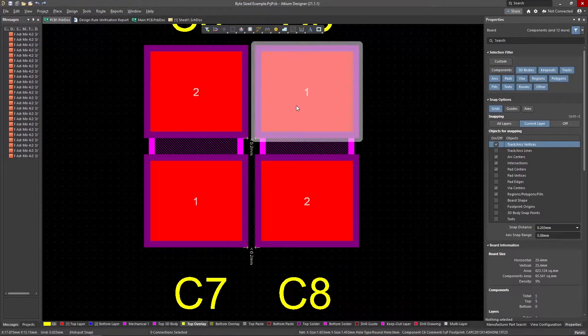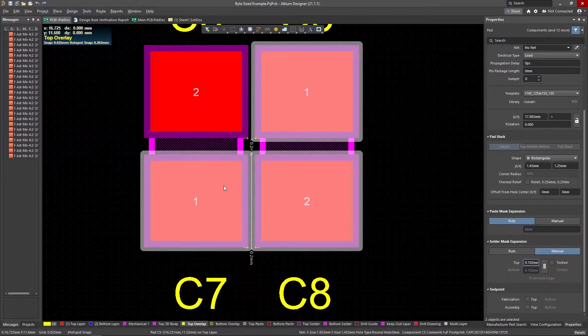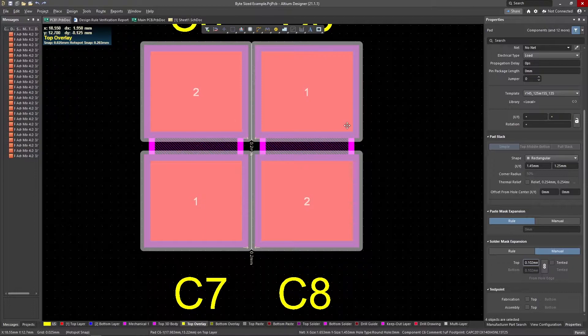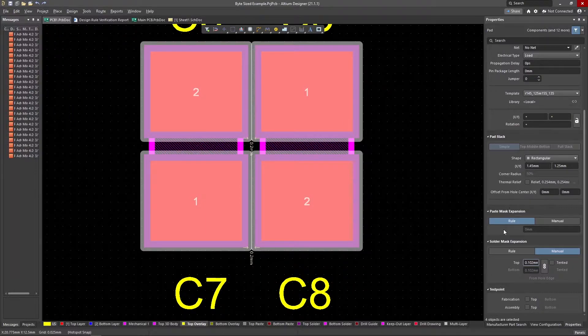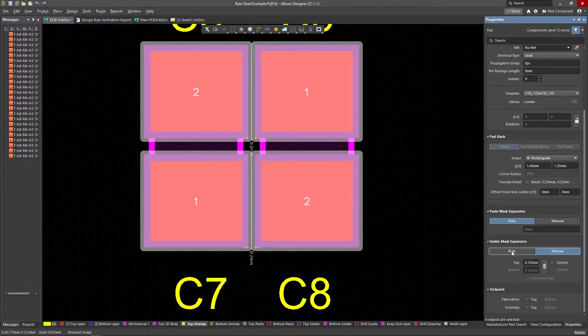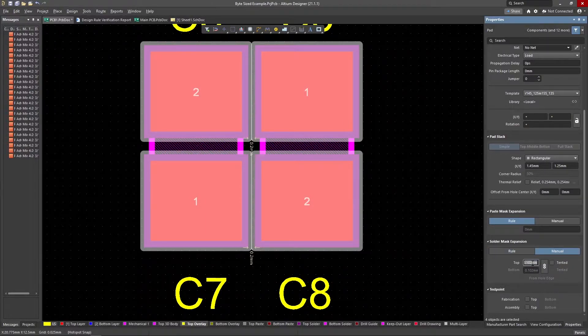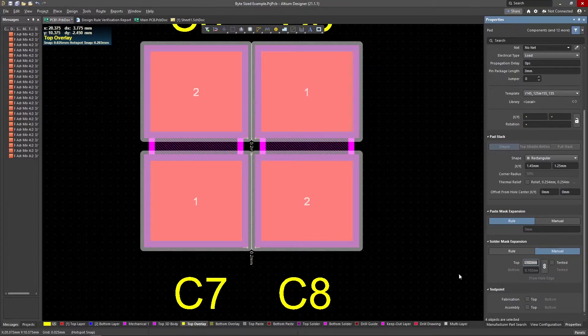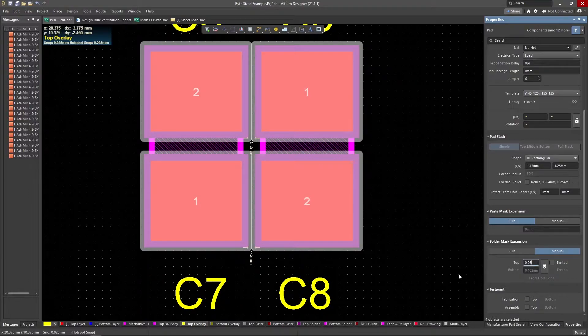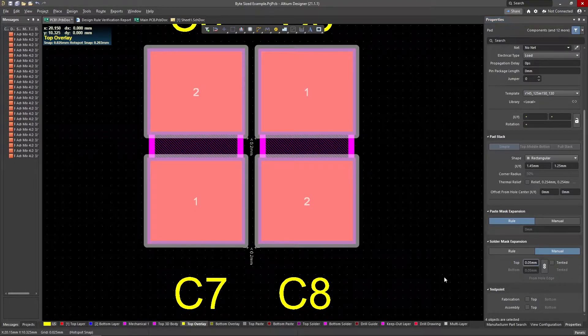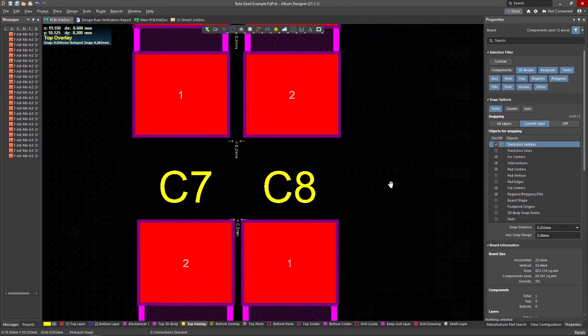To do this, select all the pads at the same time, go into the properties, and change solder mask expansion from rule to manual. Then type in the proper number, 0.05 millimeters, in the case of my board house.